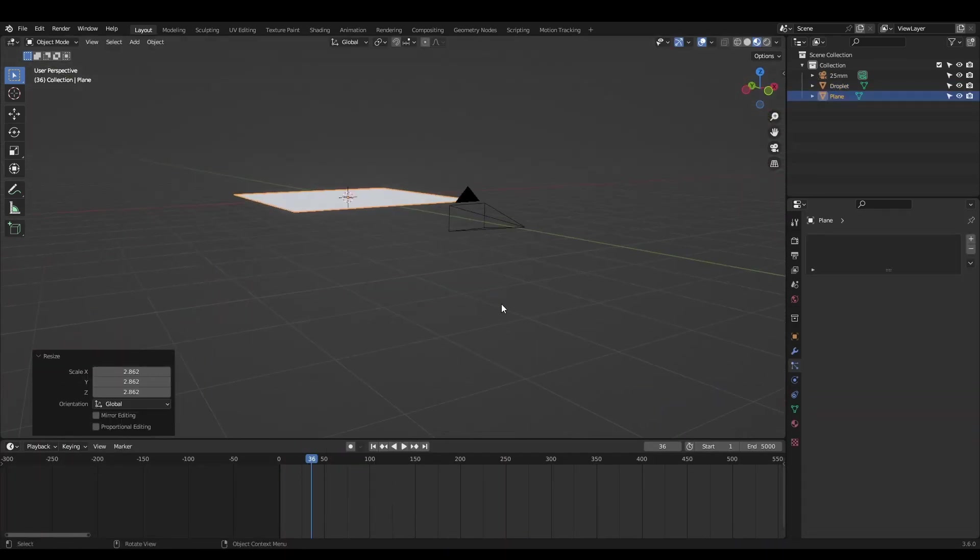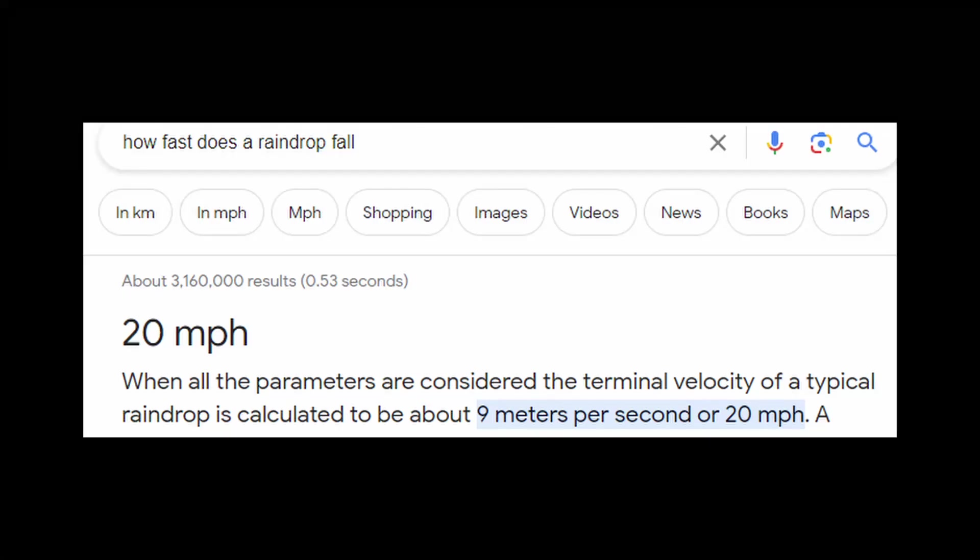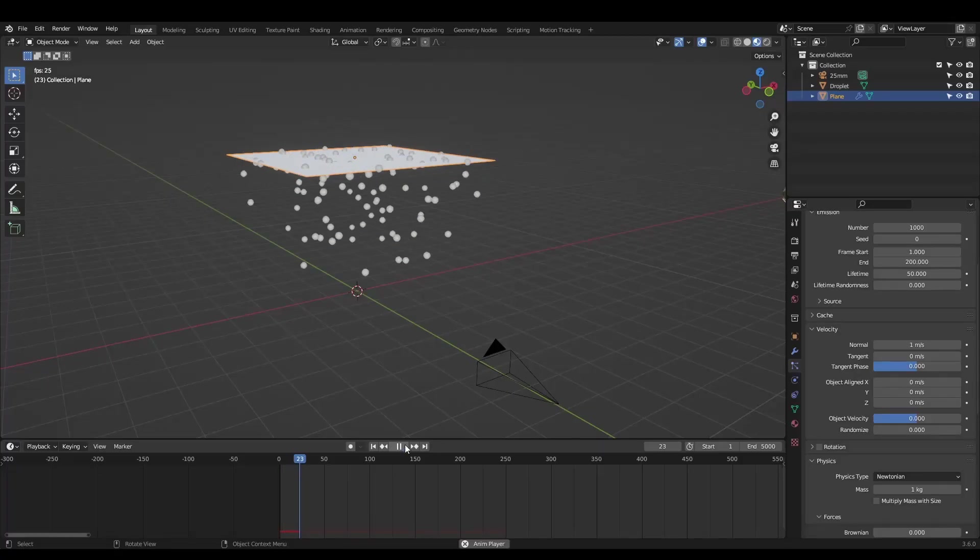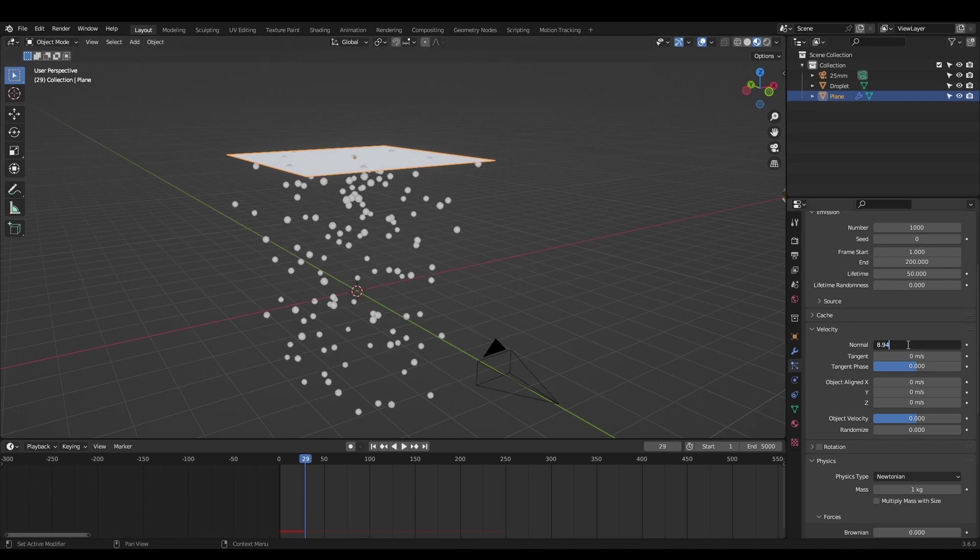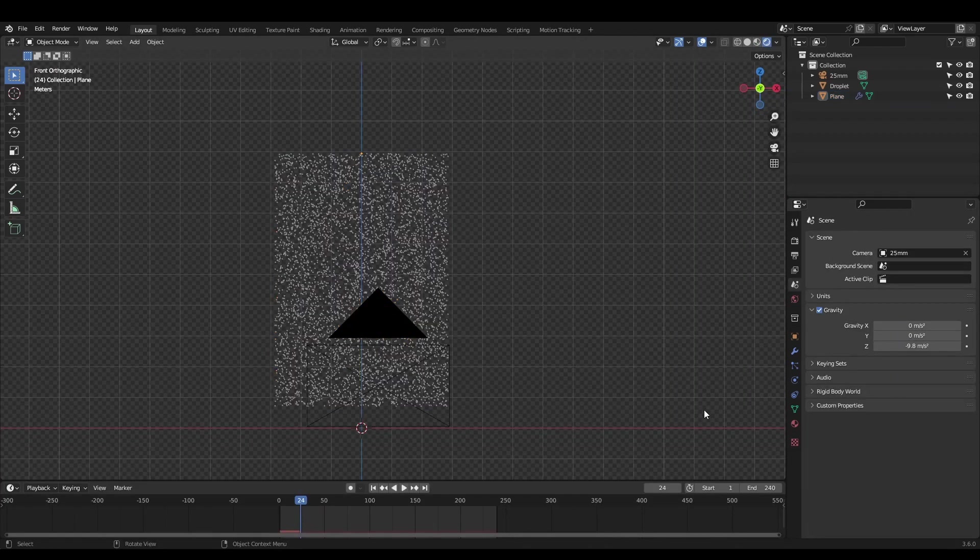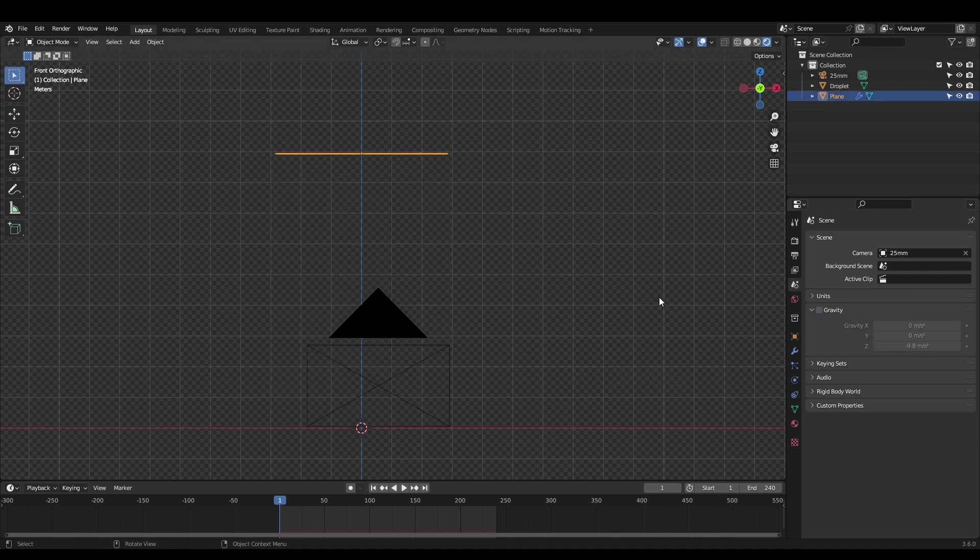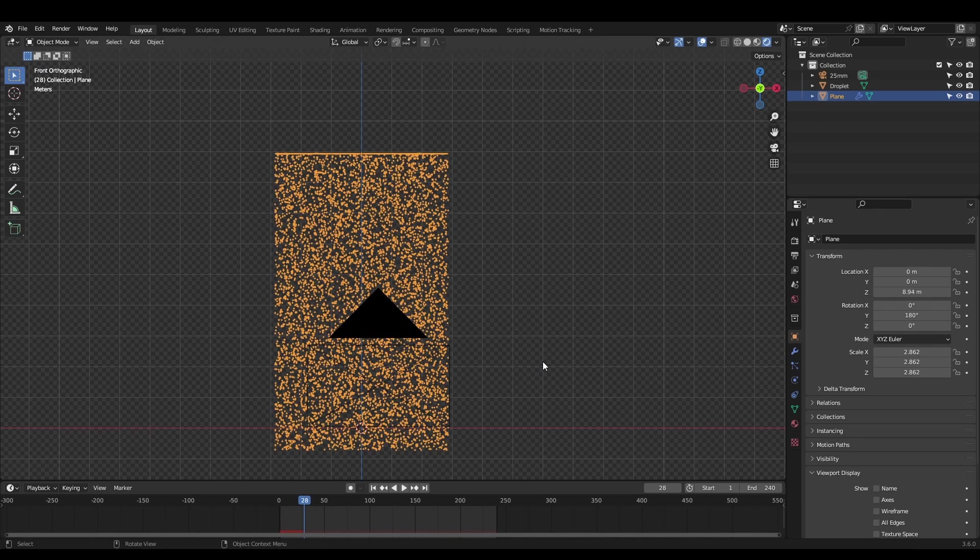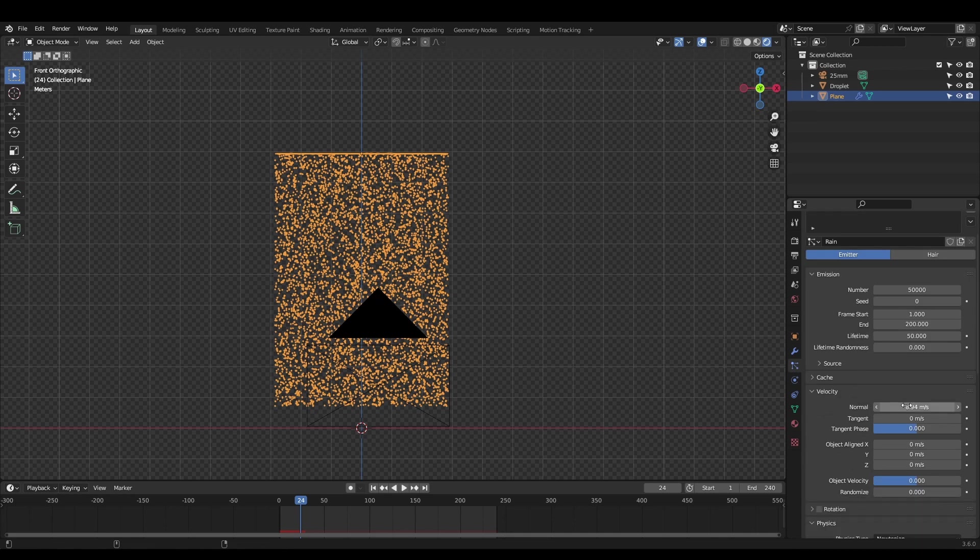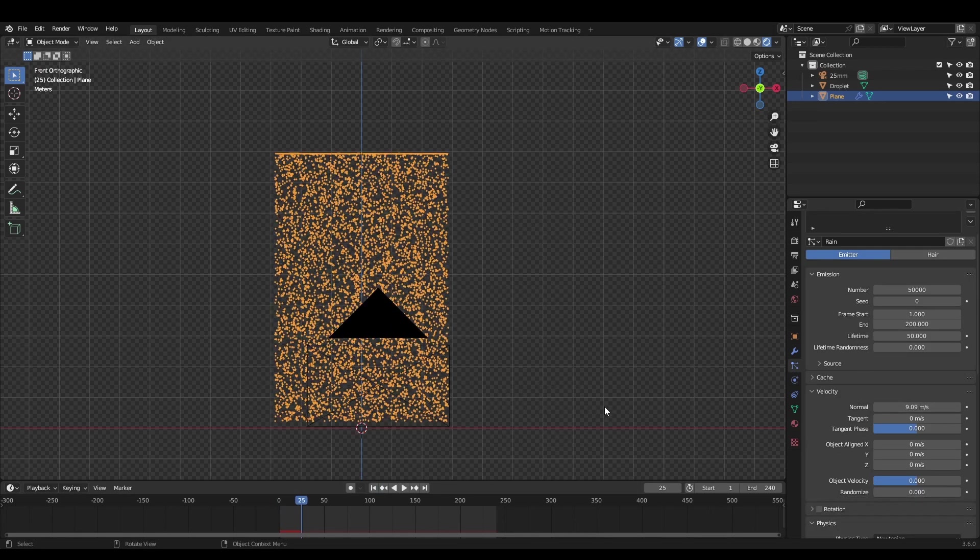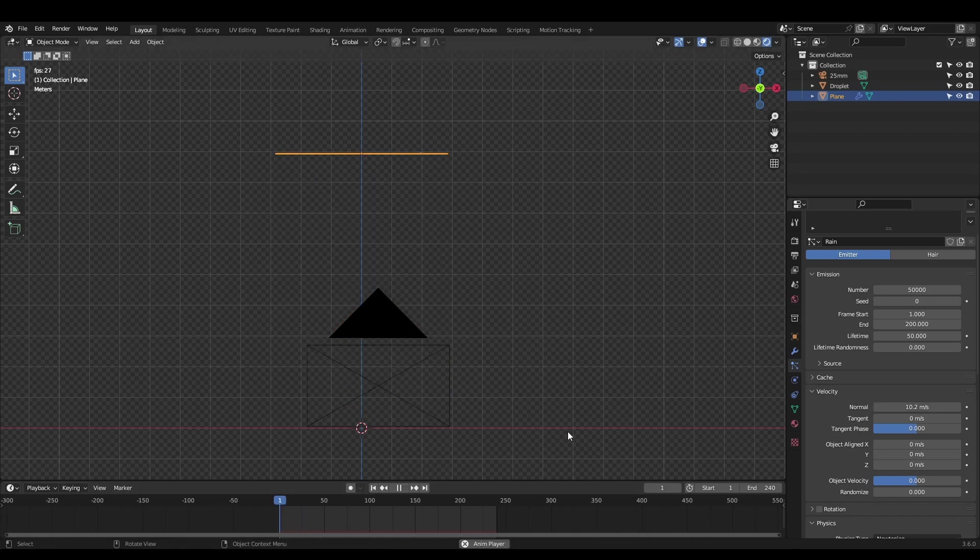Now create a plane and add a particle system to it. Real rain falls at 8.94 meters per second, so rotate the plane to face downwards and set the normal velocity to match this. To make sure our rain is falling at the correct speed, turn off gravity in the scene properties and move the plane exactly 8.94 meters high. Run the simulation and make sure the particles land on the origin at 1 second. If your scene is in 24fps this will be on the 24th frame. Tweak the normal velocity until the rain hits the origin exactly at this point. This is important for calculating motion blur correctly.